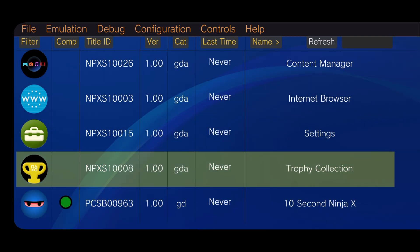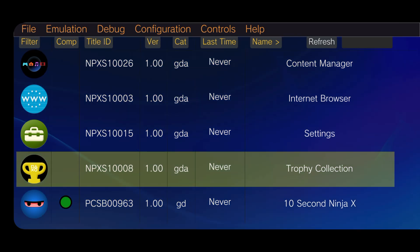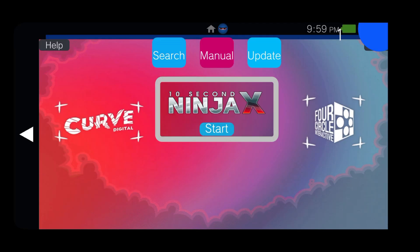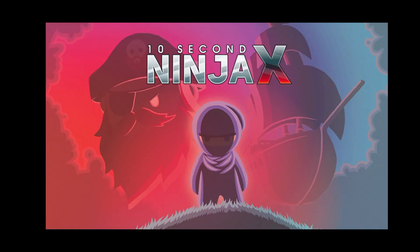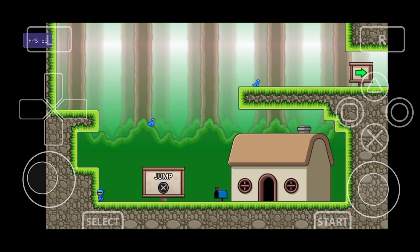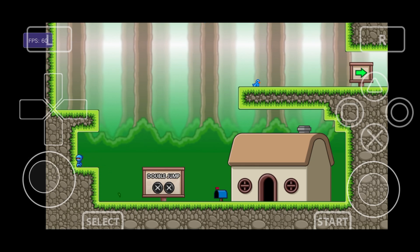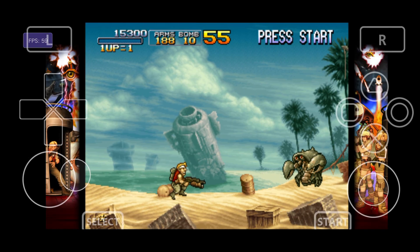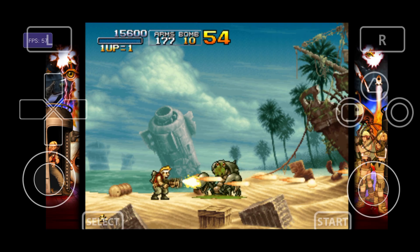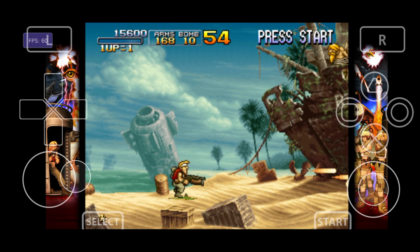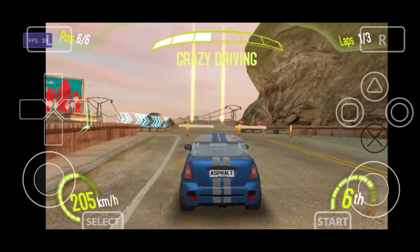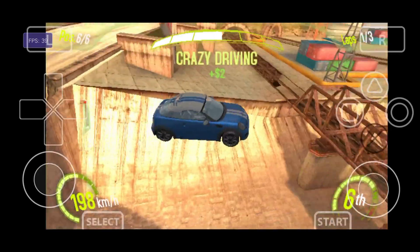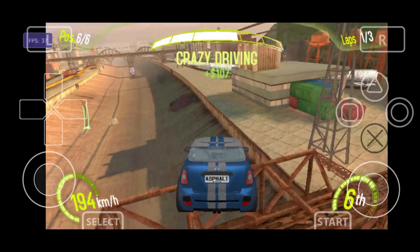Vita3K is the most advanced emulator for playing PS Vita games. This emulator is a great way to enjoy them. If you think this video is useful, please like and subscribe to our channel. No more today, see you in the next video. Take care.